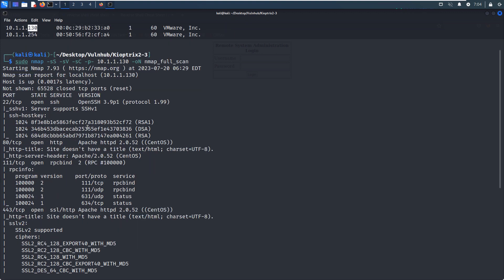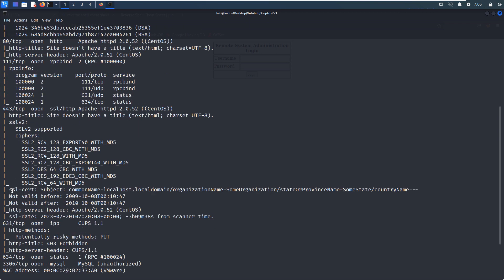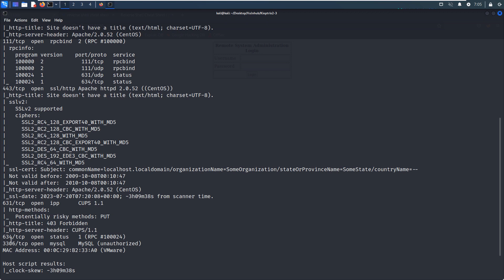From the nmap scanning results, as you can see the several open ports, like the first one is 22, which is running SSH and also the actual version information. Of course, as we know, this version doesn't have any vulnerability. And the second one is 80, which is running HTTP service, and also the actual version information, which is Apache 2. And the next one is 111, which is running some sort of the RPC. And also the 443 and 631 and also the 3306.